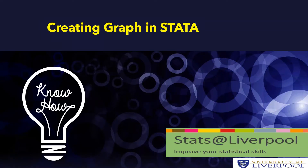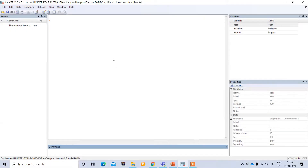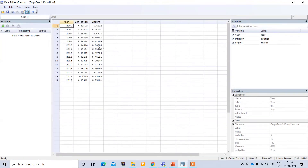In this video tutorial we'll show how to create graphs in STATA. This is a STATA dataset with two variables — inflation and import — and this data is a time series from 2005 to 2019. We'll use these variables to create different types of plots or graphs.